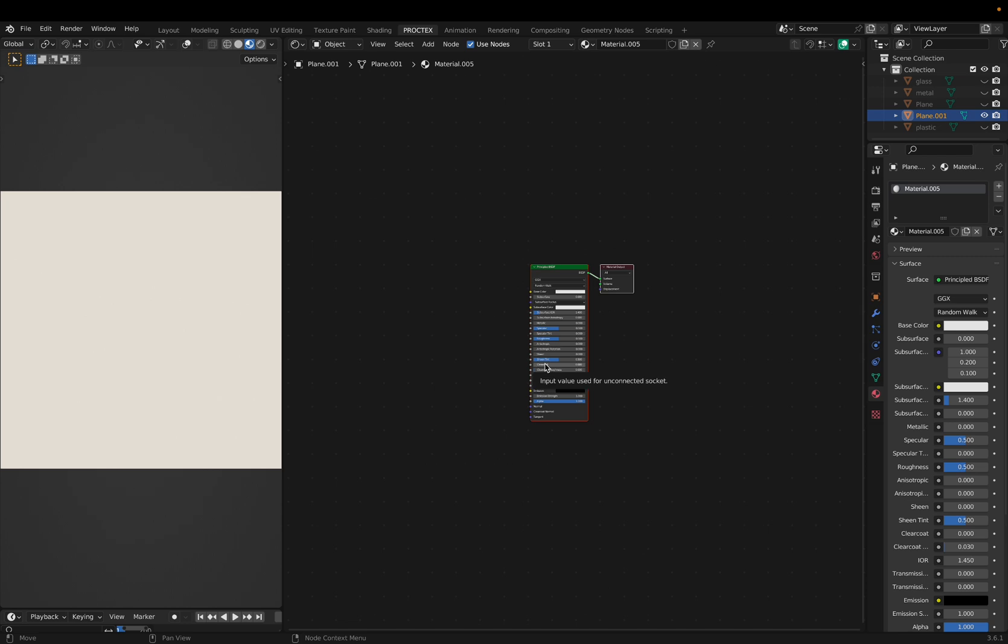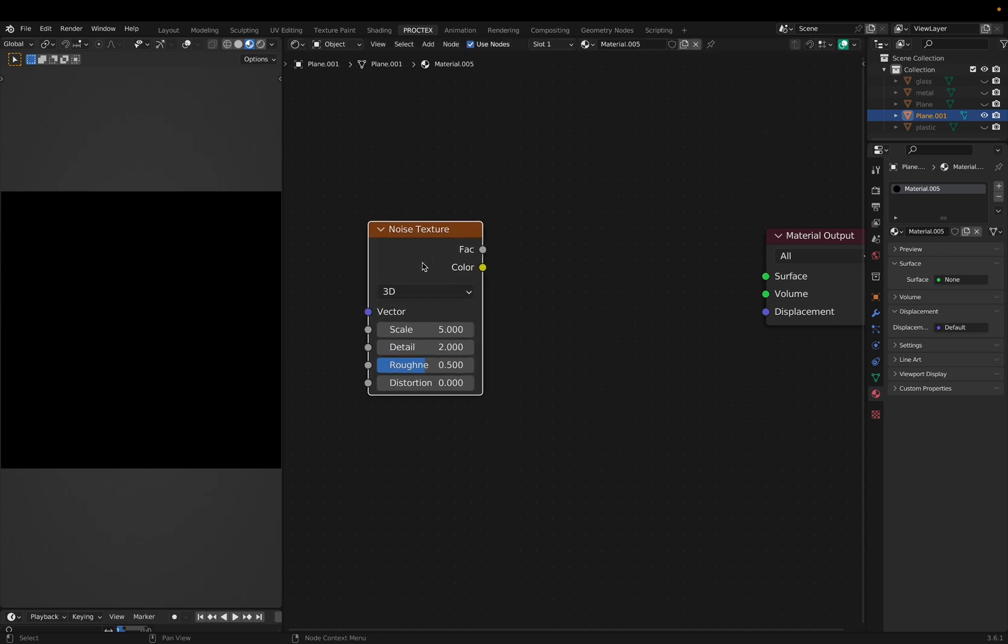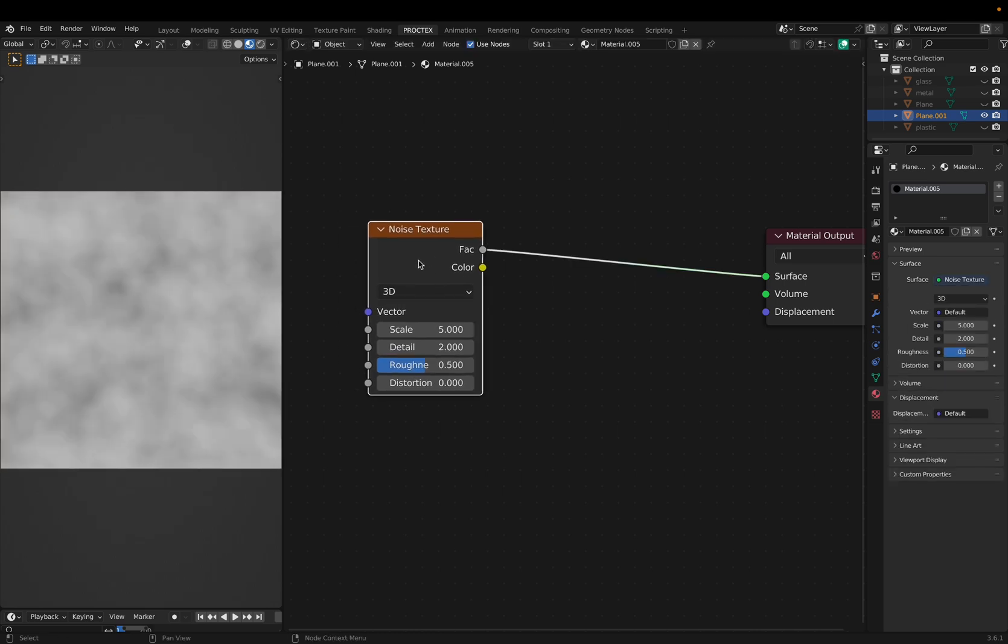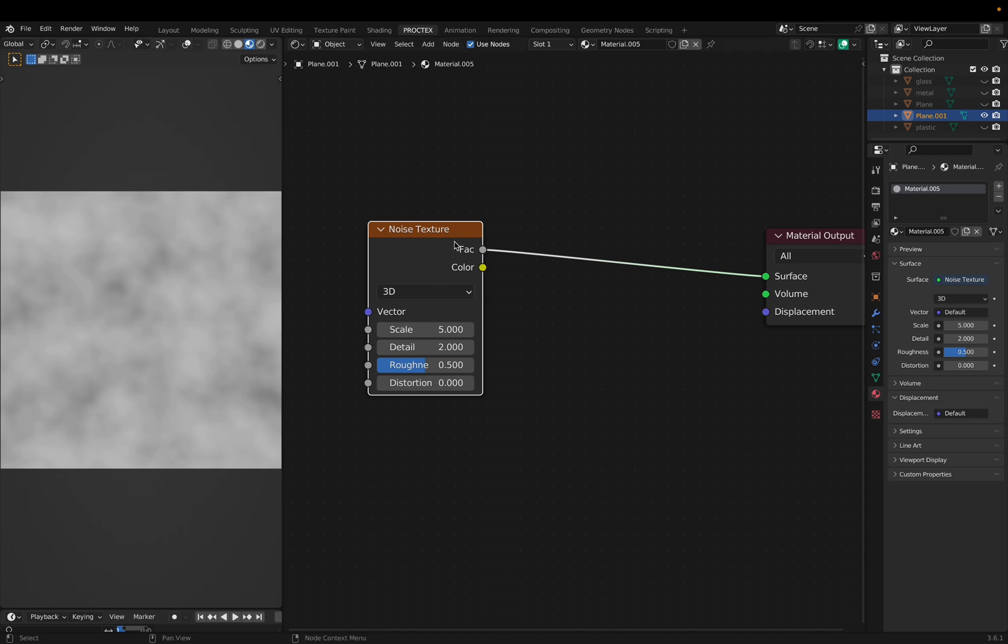Like I mentioned earlier, procedural shading has to do with noise and randomness. One example of noise is this noise texture. It has two outputs, factor and color. But right now we're working with only black and white values, so we will use factor.